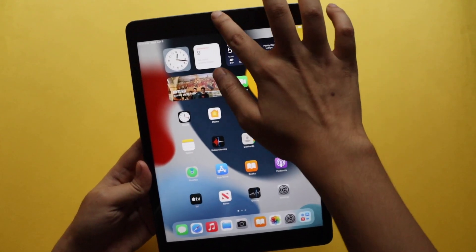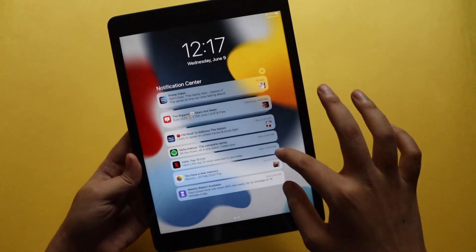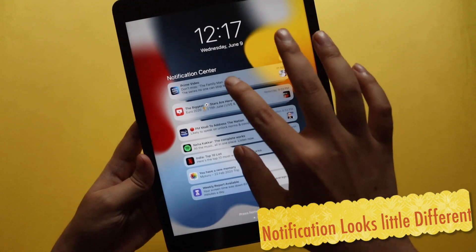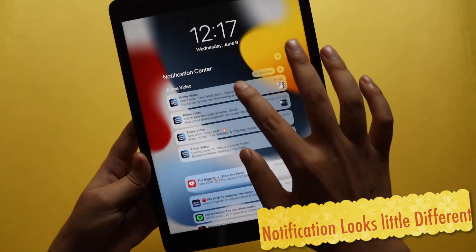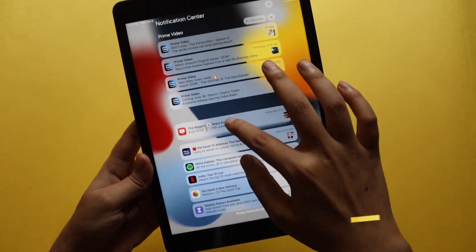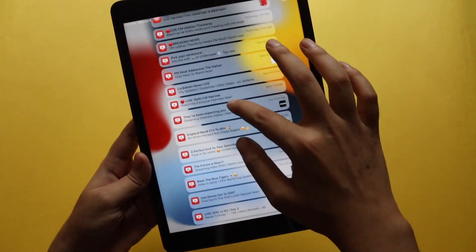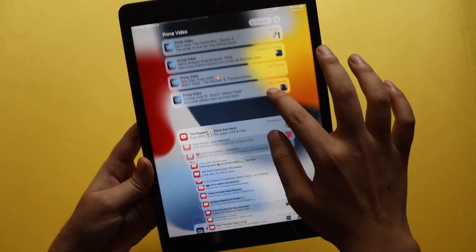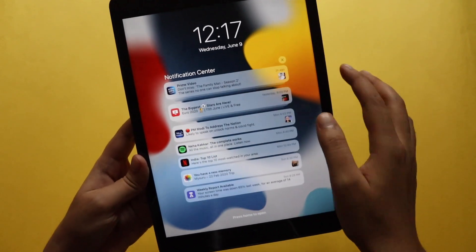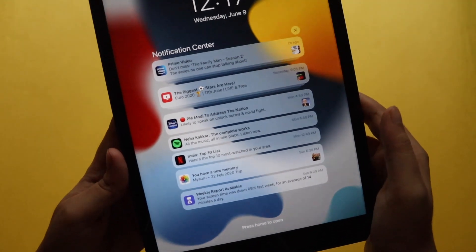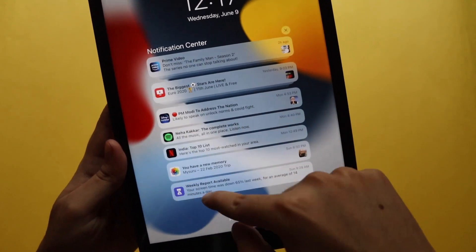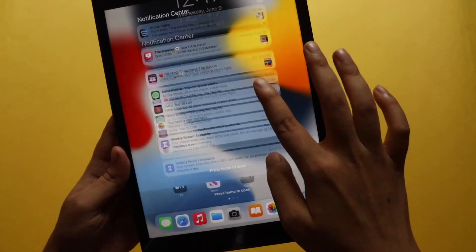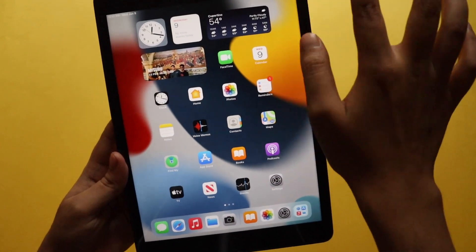Let me pull down the notification tray. As you can see, the notifications look a little different — notifications are now grouped together, so all similar notifications from the same application will be grouped. Also, if you have a close look, the icon looks a little bigger. The notification looks a little different from iPadOS 14. That's all for the notification center.